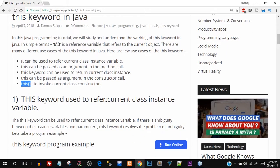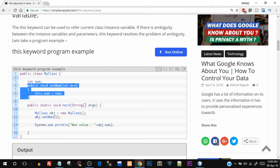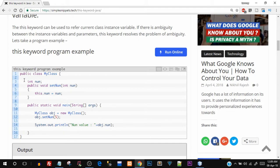Starting off with the first case — 'this' is used to refer to the current class instance variable. Imagine you have a class MyClass with an instance variable 'int num' and a method 'setNum' that takes a parameter also named 'num'. In the assignment, you write 'this.num = num'. The 'this.num' refers to the instance variable, while 'num' on the right-hand side refers to the argument being passed. We need 'this' to differentiate between the two.